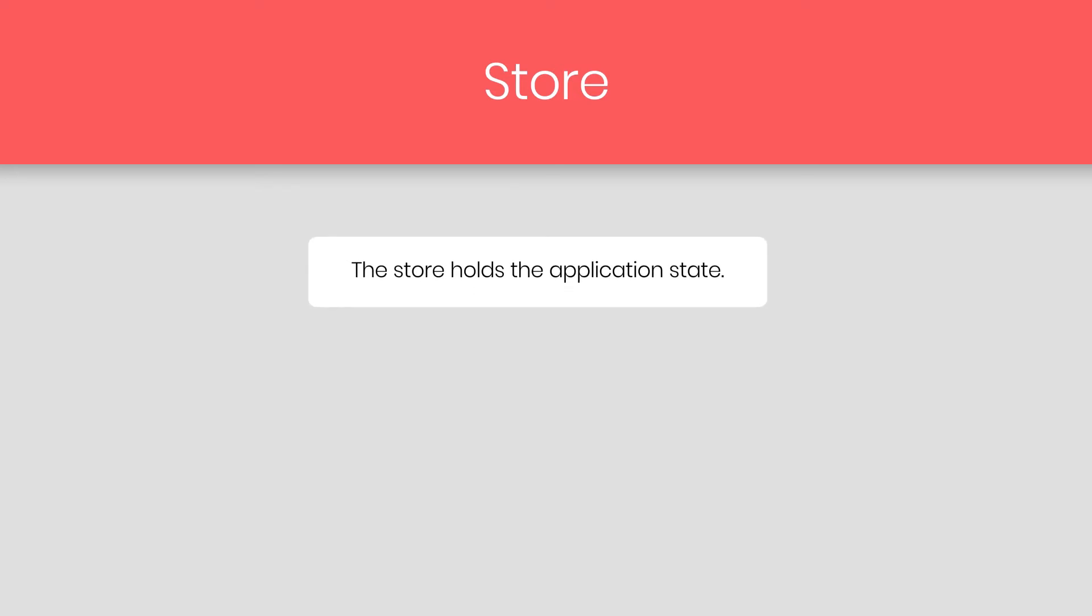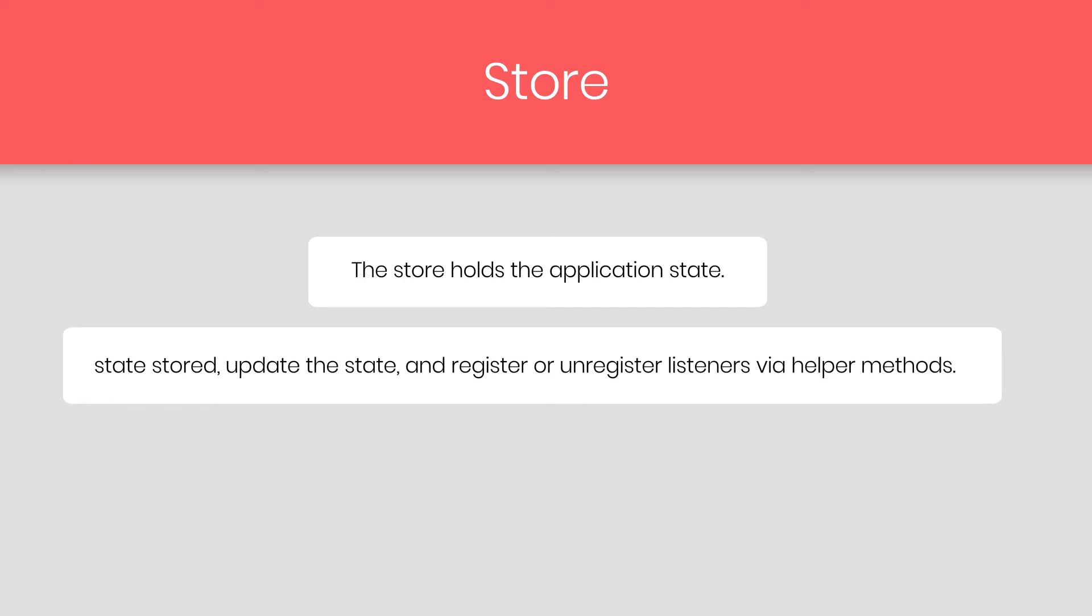Next we have store. So what is store? Store holds the application state. Inside the store, Redux will store all your state data. It is highly recommended to keep only one store in any redux application. In the store, you can access the state stored, update the state, and register or unregister the listener via the helper method.